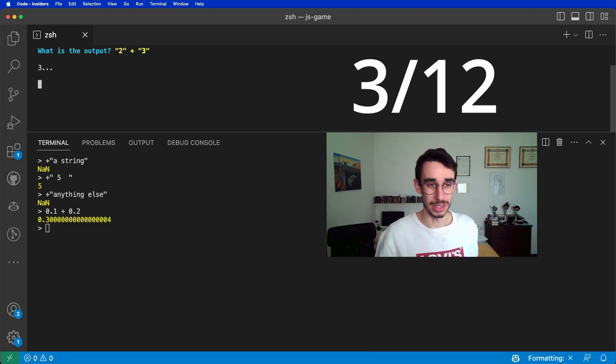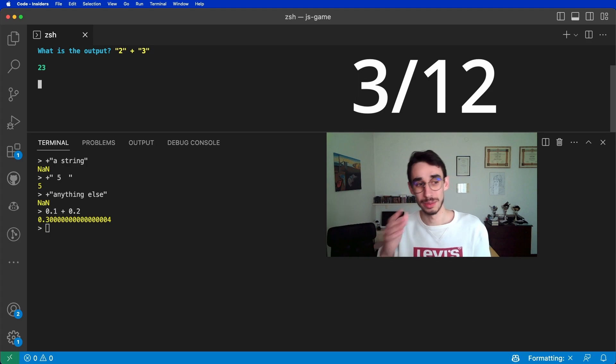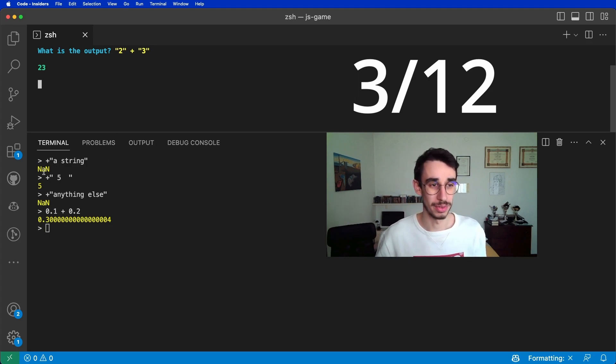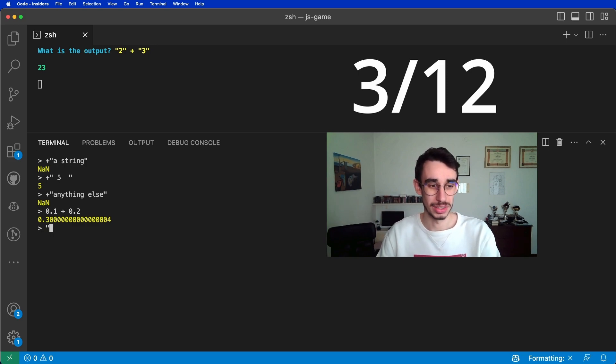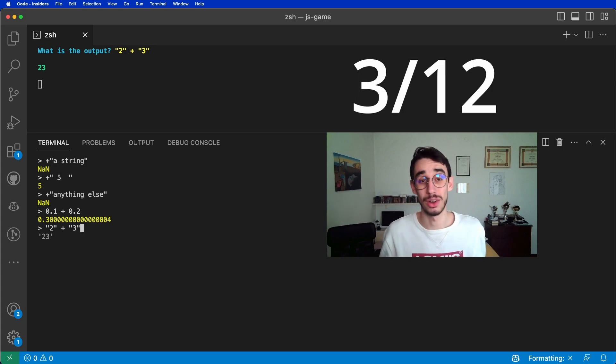Next one. 2 plus 3. It's the string 2 plus the string 3, but you got 23, and we know the answer is pretty much what happened here. We concatenated the string 2 with the string 3.